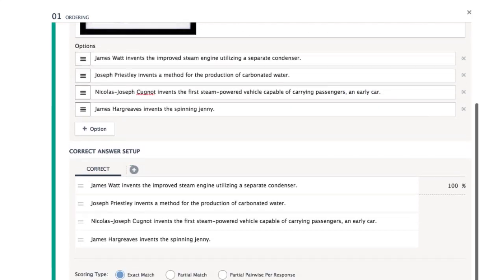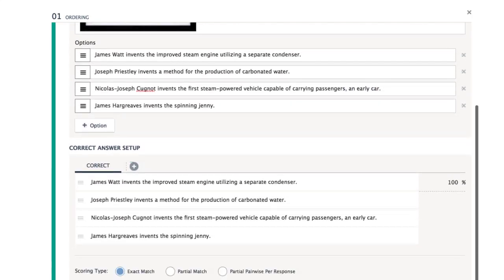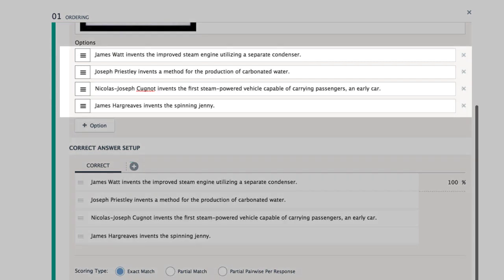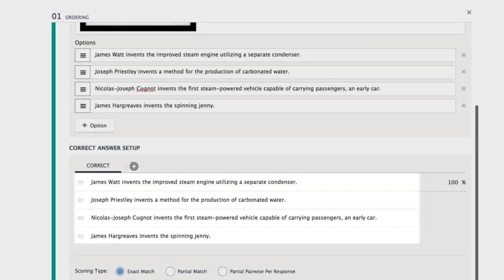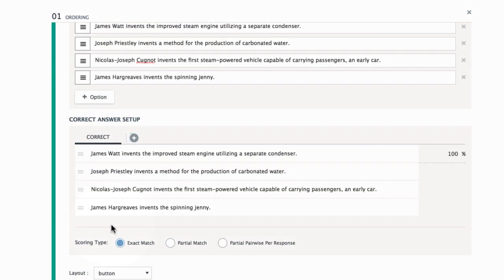The final step is to set the correct order below. Notice that the answer options you previously set are automatically populated here. Drag and drop the options into the appropriate order.